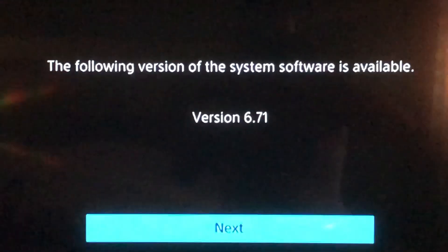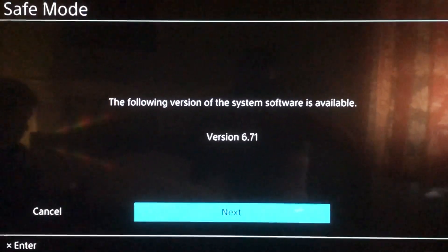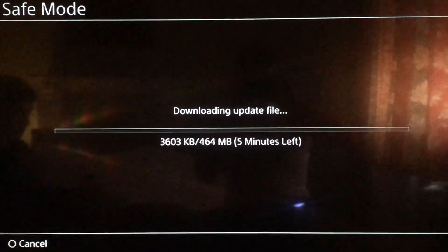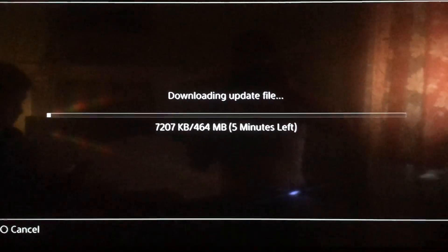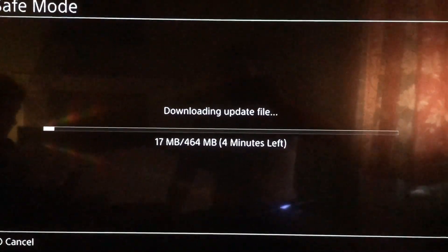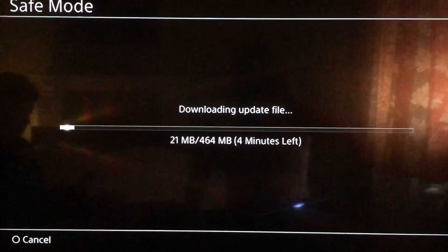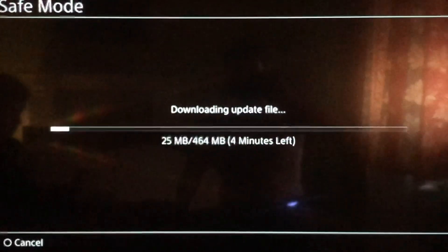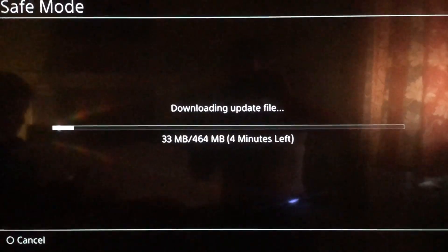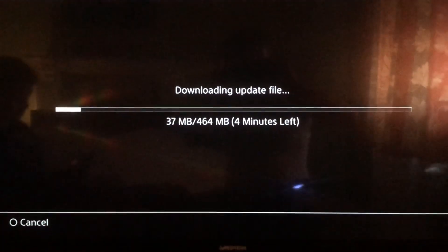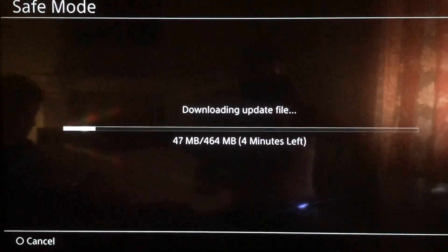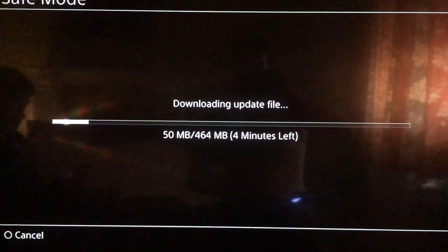As you can see, it worked for me and it's updating. If it didn't work for you, you may have another problem — go back to the start of the video and rewatch it. We'll come back after this update completes.